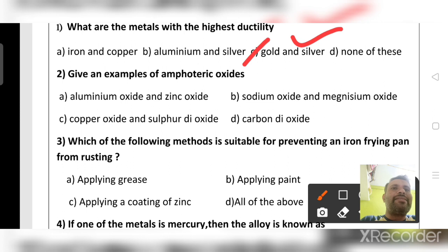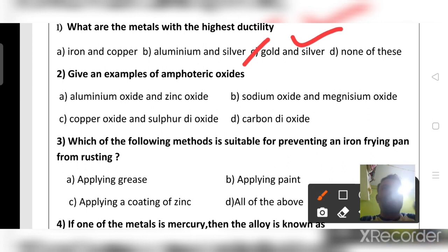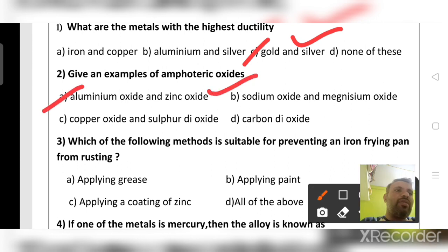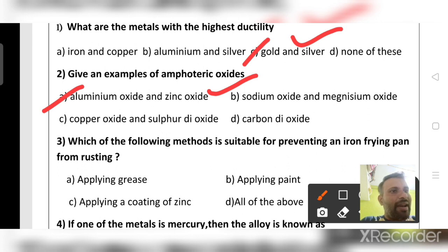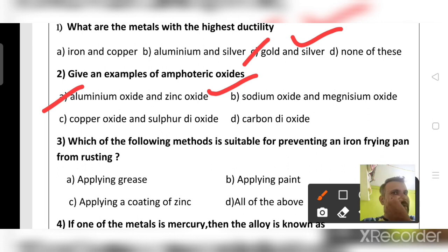Give examples of amphoteric oxides. Amphoteric oxides are aluminum oxide and zinc oxide. They behave as both acidic and basic — they react with both acids and bases.